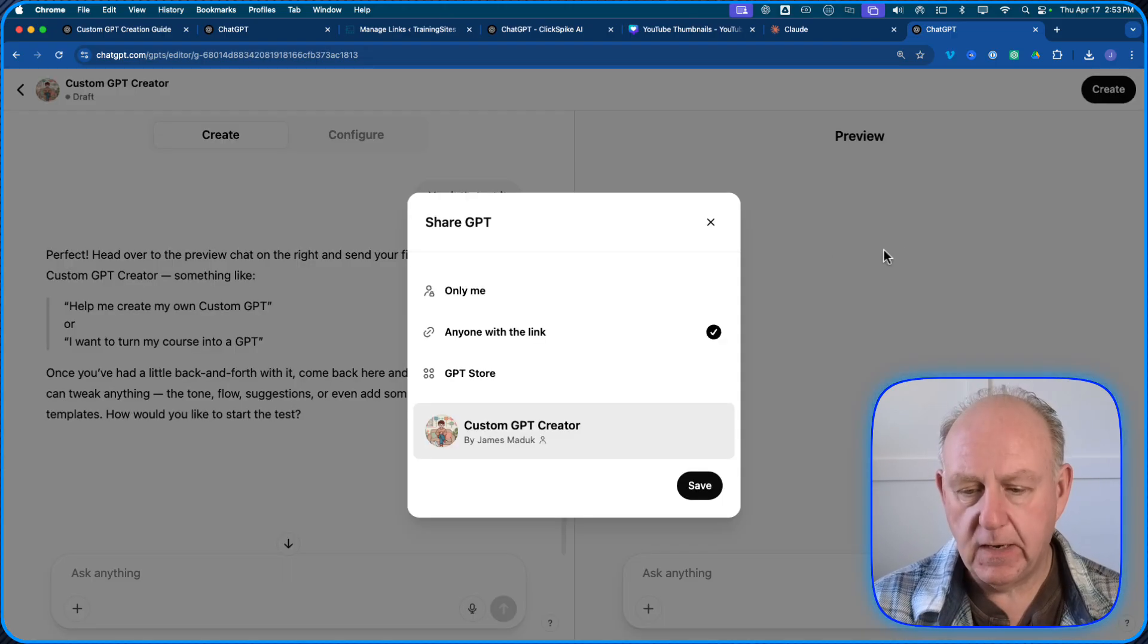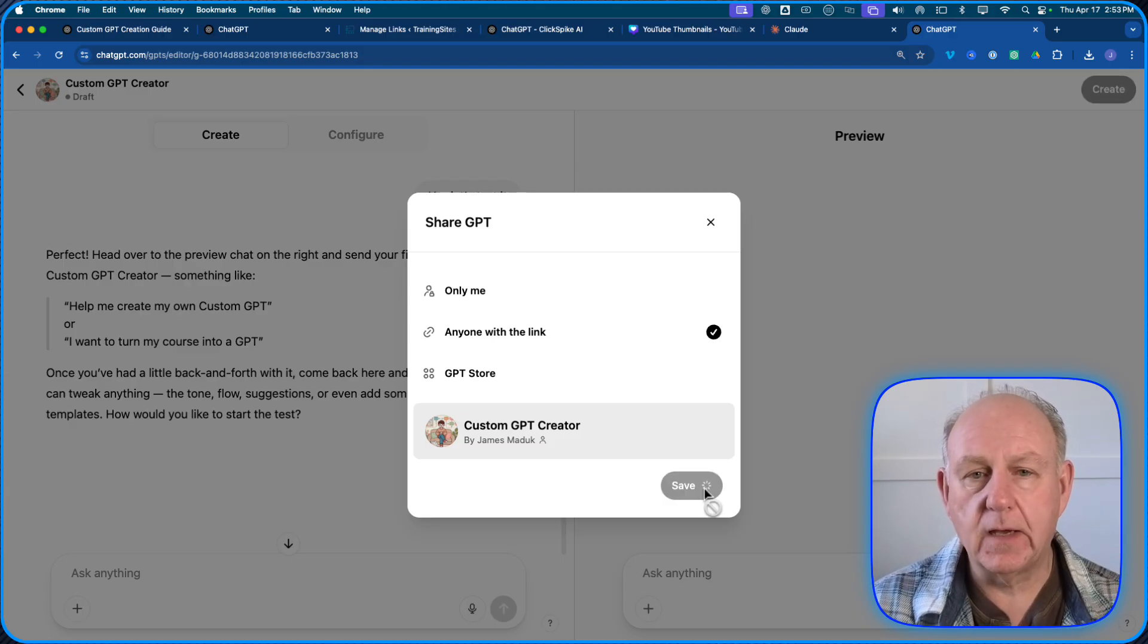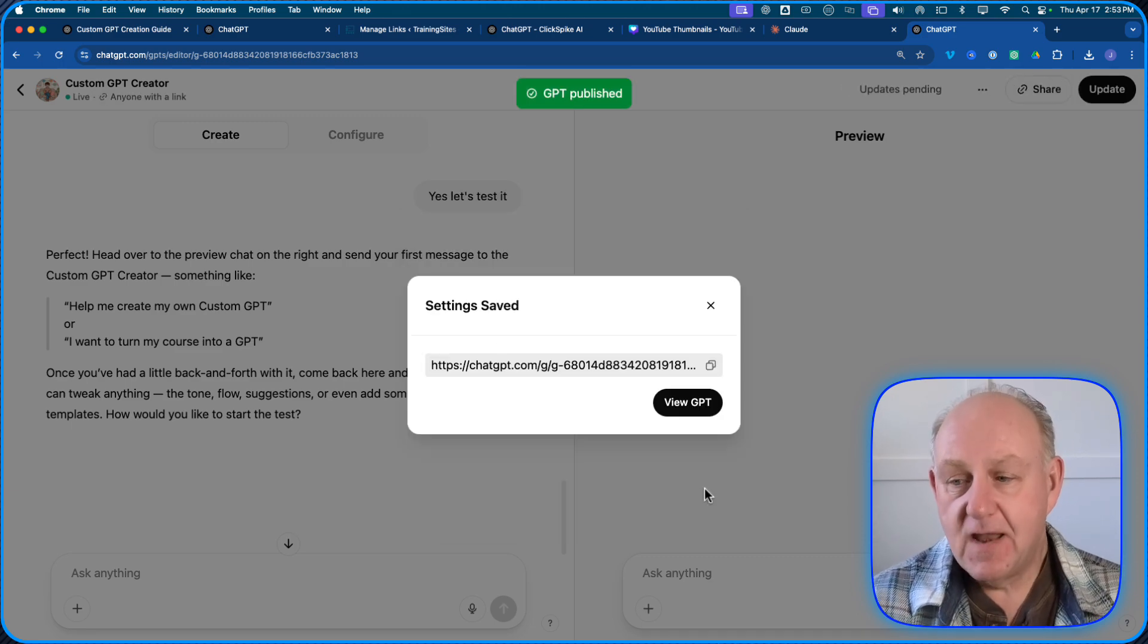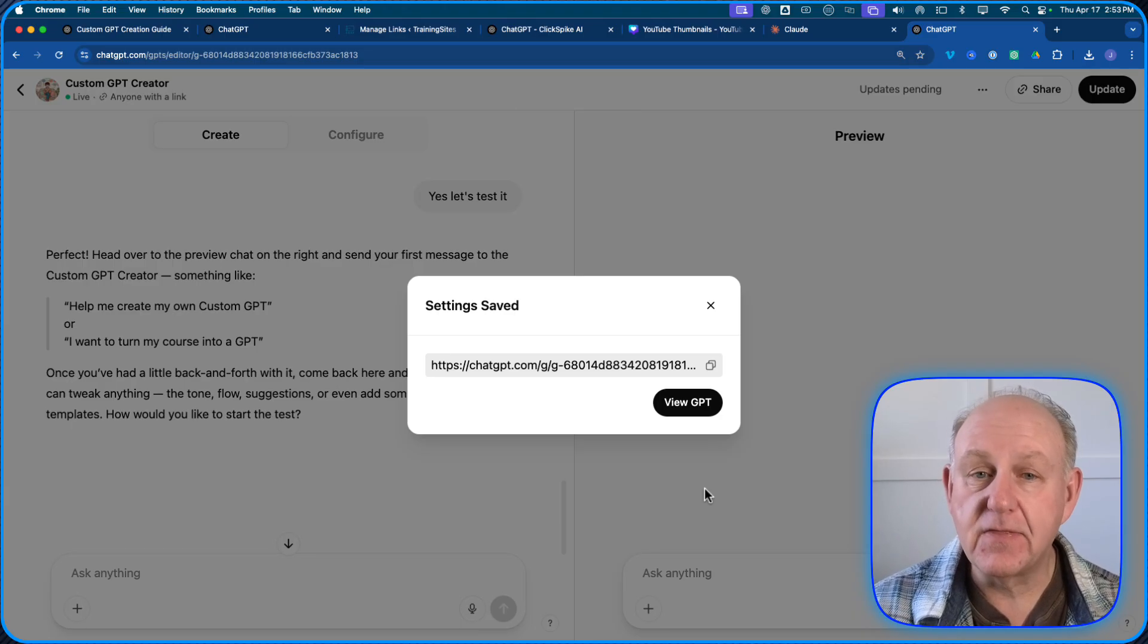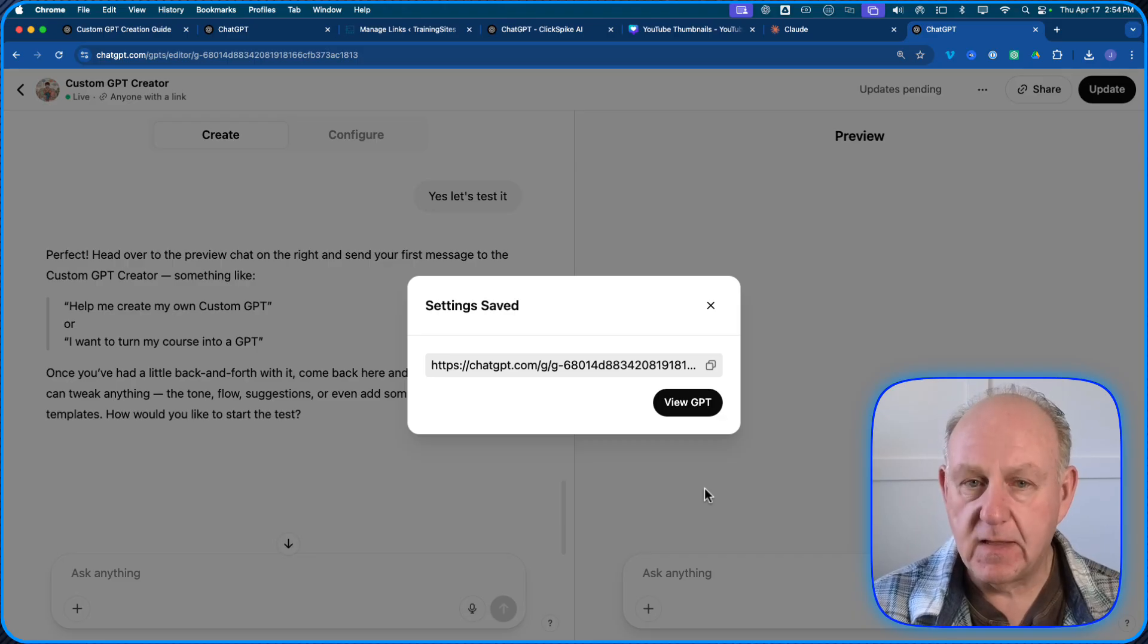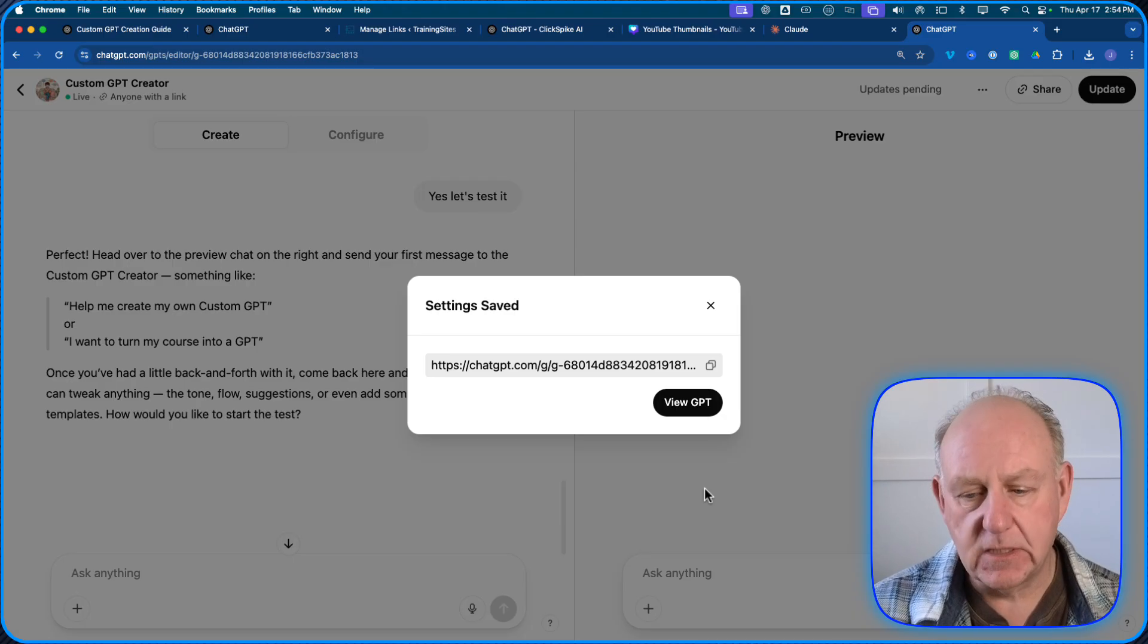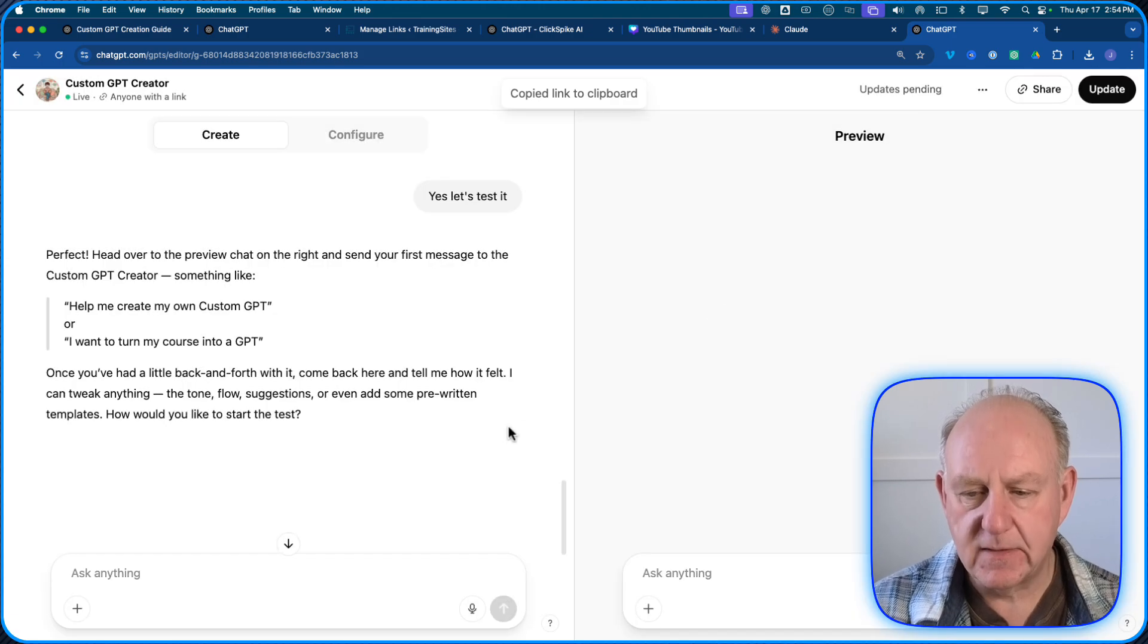We did it on the separate standalone chat before this one. You can actually make changes live here before you do what I'm going to do next, which is create. And the create part one, here's only me, anyone with the link, or the GPT store. I'm going to keep it anyone with the link, and I'm going to click save. And it's now going to go and create my custom GPT. That is basically all it takes to create one. There's nothing technical about this. There's nothing where you're doing any coding.